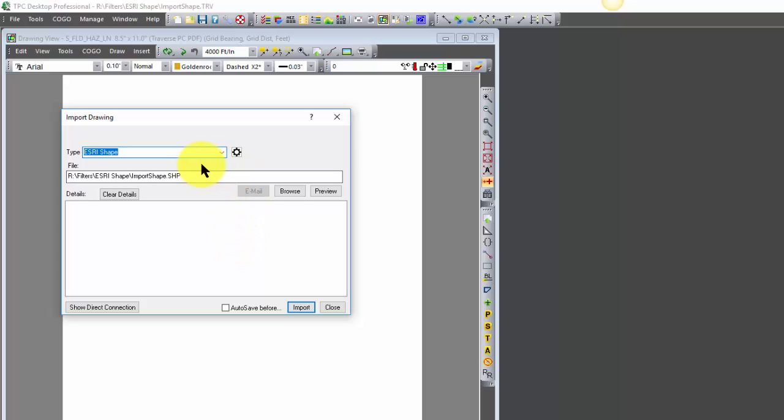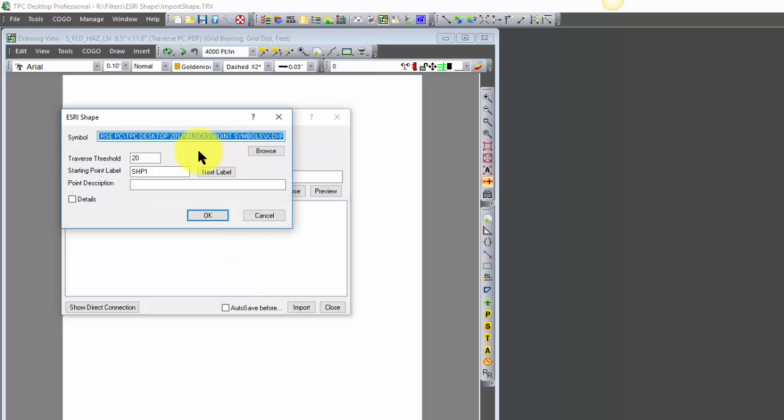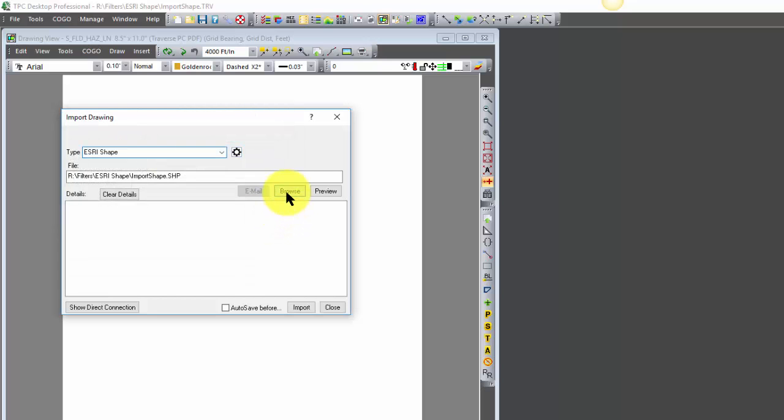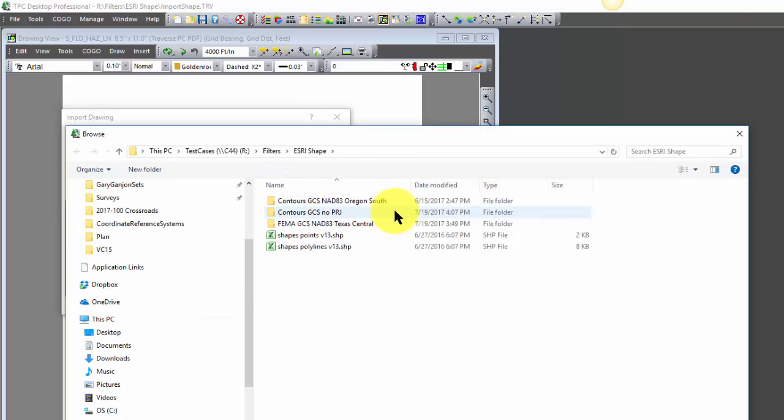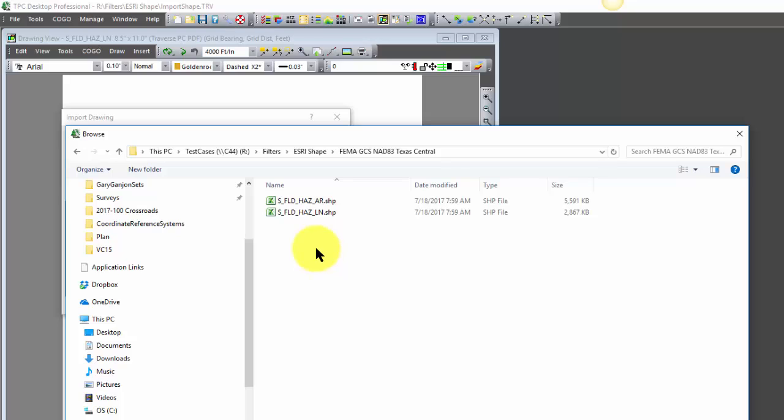Now the great thing about supporting projection files is that there are no other settings to select when we import. Traverse PC instead is going to go into the folder where we're going to get the file and it's going to look for a projection file.